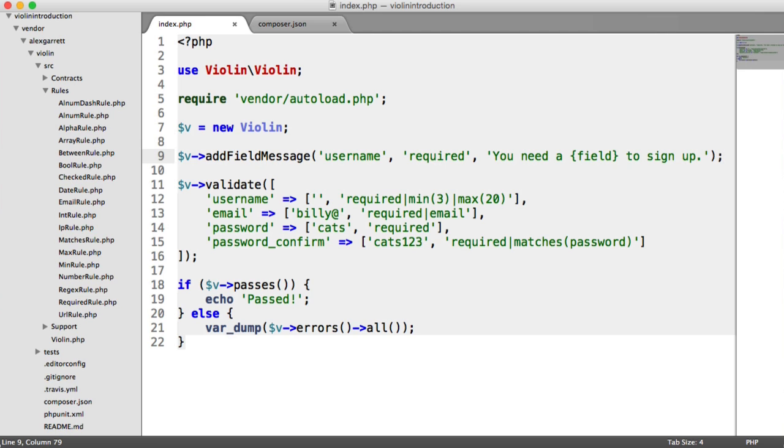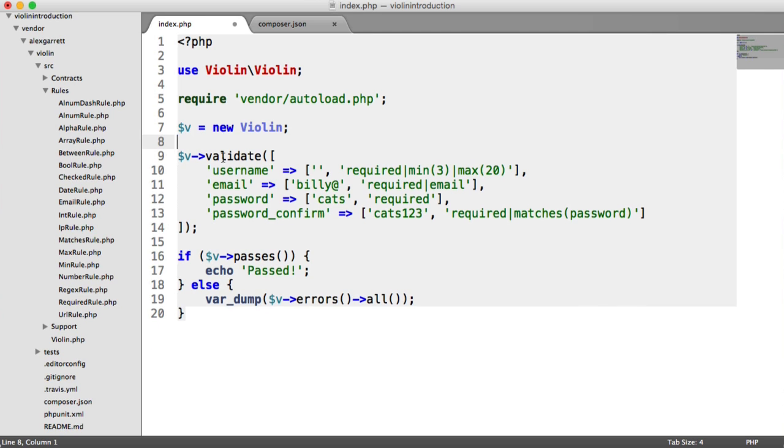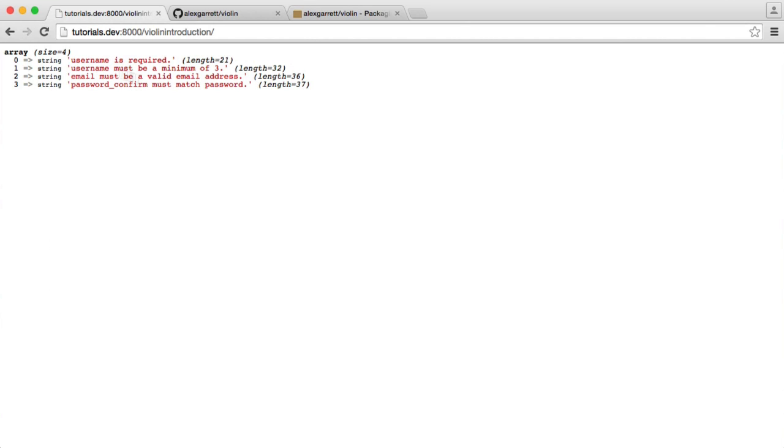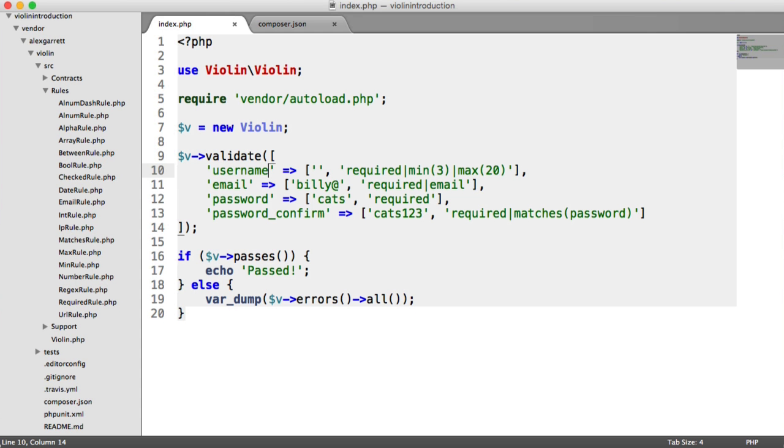So the next thing I want to look at is using field aliases. So this allows you to provide an alias for each of your field names. So for example, say we were quite happy with just the way these errors looked, but we just wanted to update the username, the email, the password confirm and password fields.